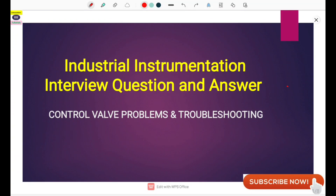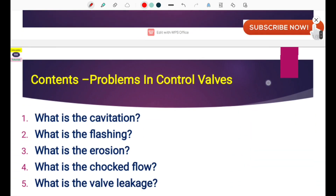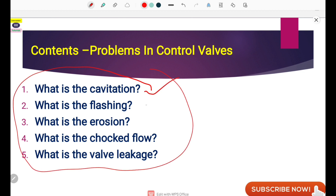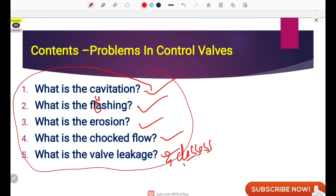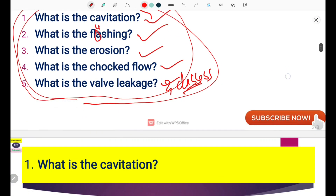Hello friends, welcome to Instrumentation Triple E Tutorials. This video is based on control valve problems and troubleshooting. In industrial instrumentation, these types of questions are always asked in interviews. Here we have some interview questions and answers covering five topics: cavitation, flashing, erosion, choked flow, and valve leakage and its classes.